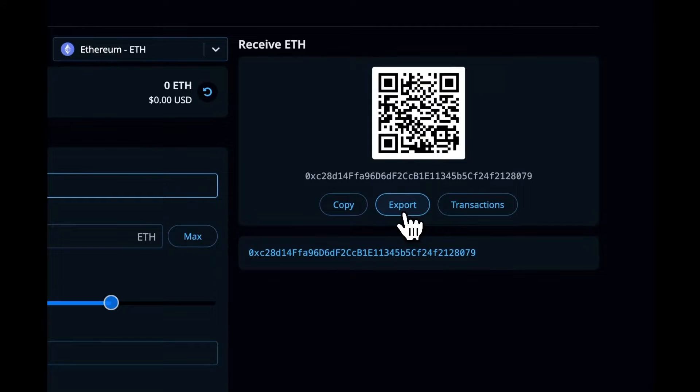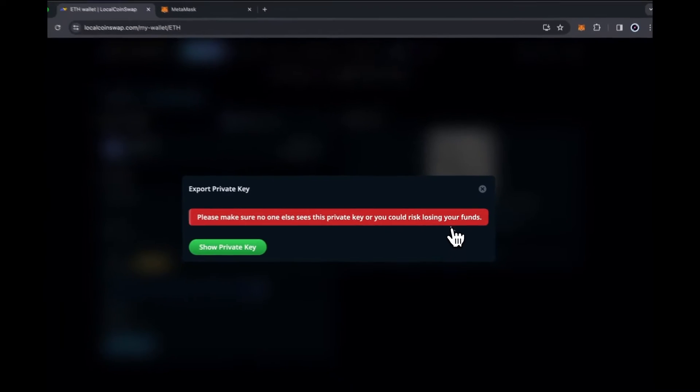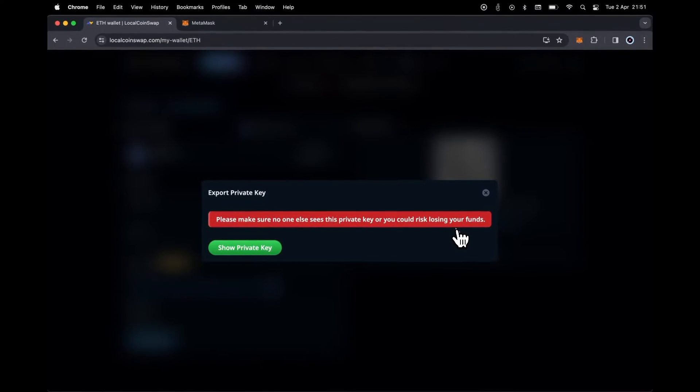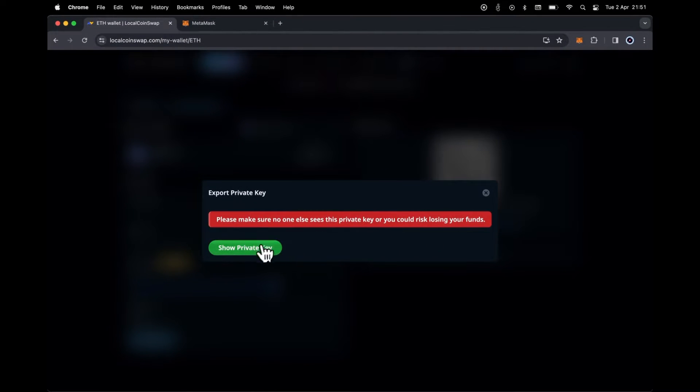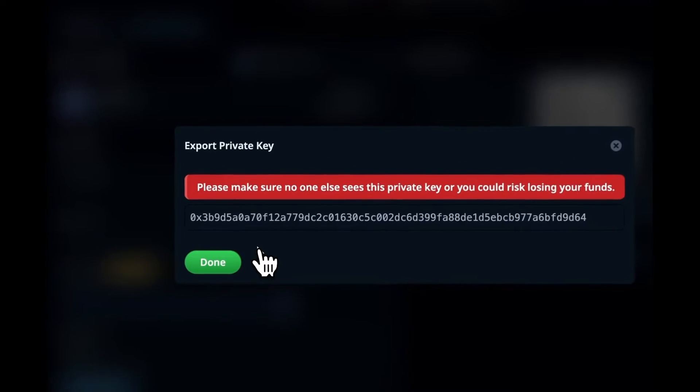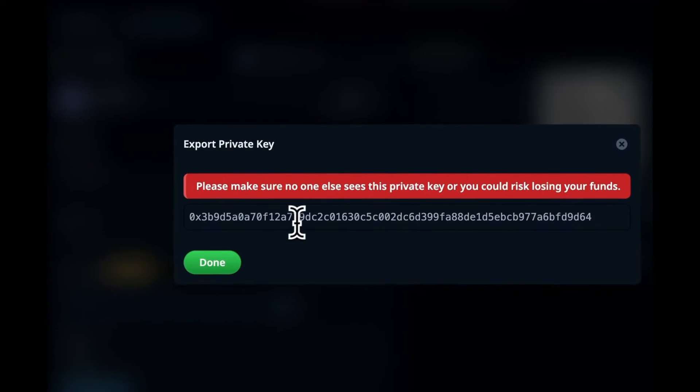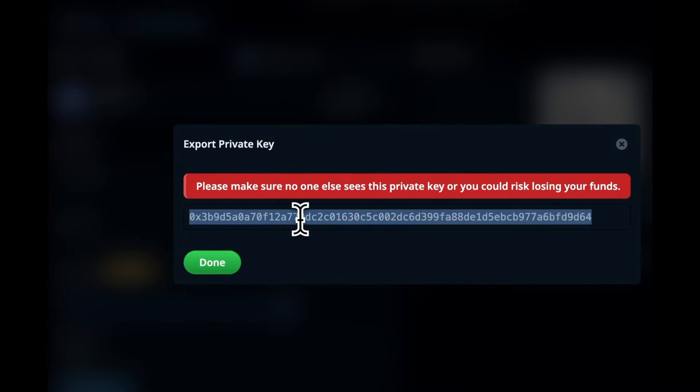You will be prompted with a warning to ensure no one else sees your screen, as you risk losing your funds if your private key is exposed. Click on the Show Private Key button to reveal the private key.